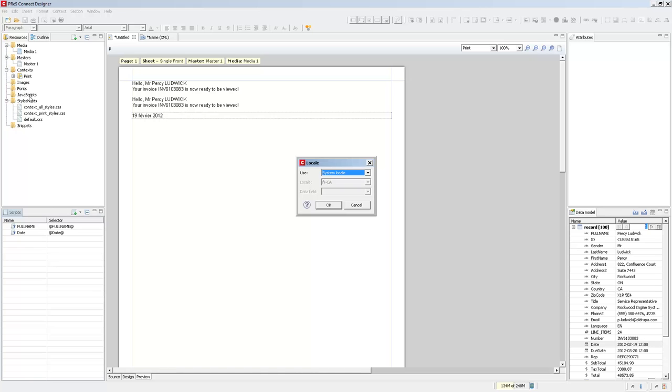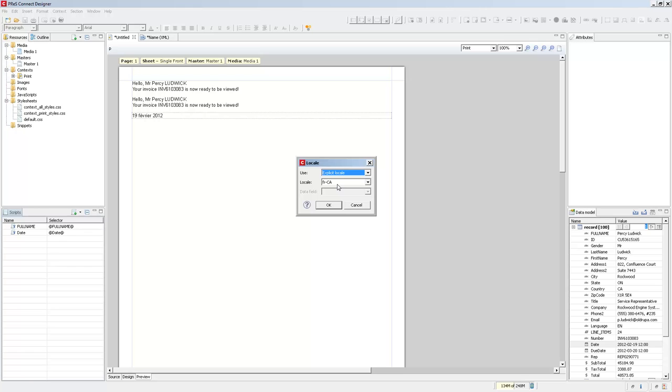It's a bit of an unassuming dialogue, but it's pretty powerful. So by default, it uses the system locale. So in my case, Canadian French, and it will display any data, currencies, date, or anything that you have in the French locale. But I can also specify which locale I want.